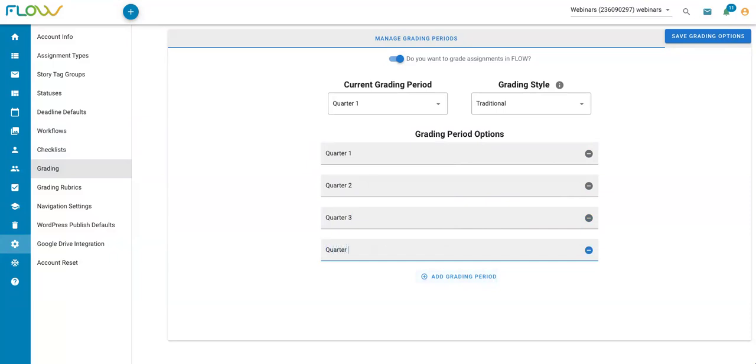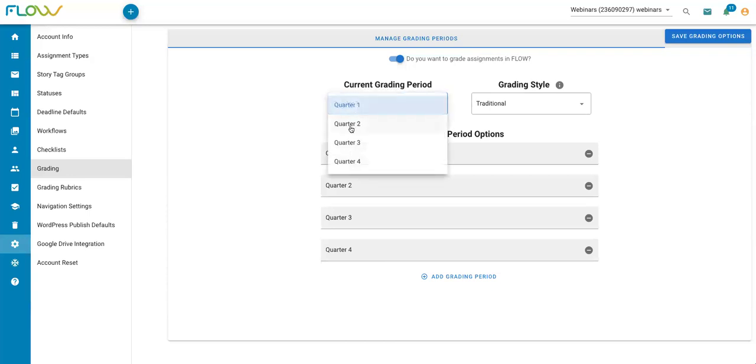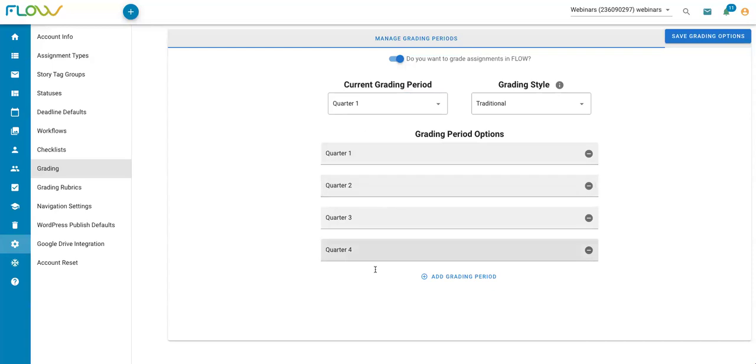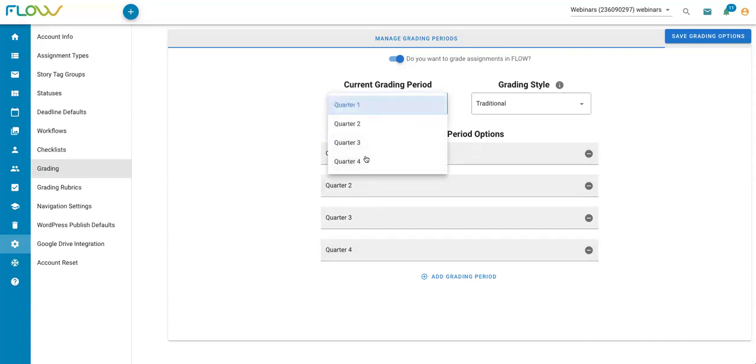I also want to make sure that I select the current grading period. If I need to change that from quarter to quarter in this case, or semester to semester, or trimester, or however you have your grading period set up, you can come in here and adjust the current grading period.